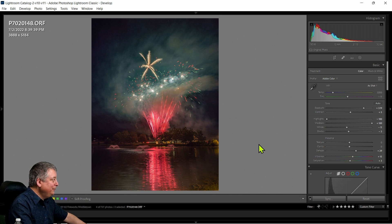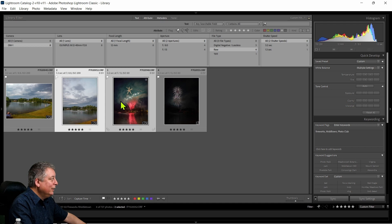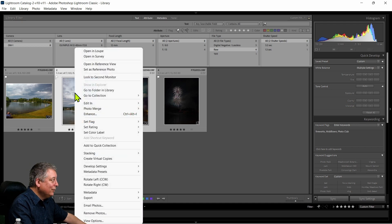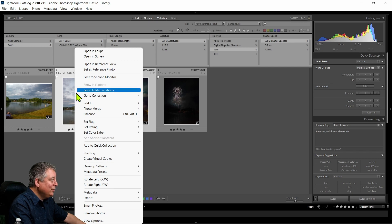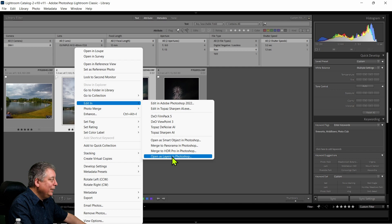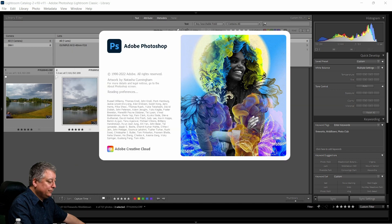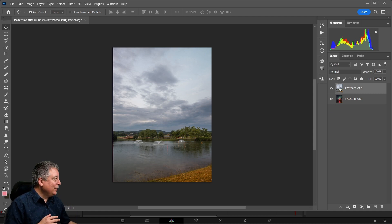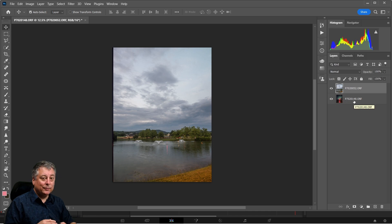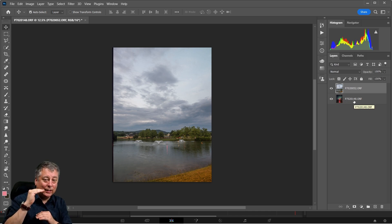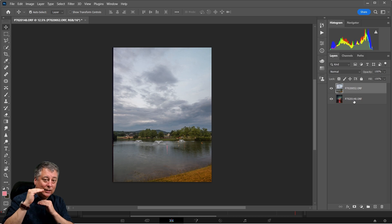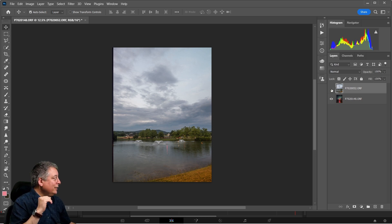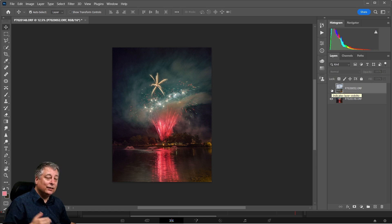I'm going to select both these images, then right-click and do Edit and Open as Layers in Photoshop. Now that we're in Photoshop, we have both images. This is the landscape shot, this is the firework shot. The landscape shot is on top, so that's why we only see that right now. Underneath is the firework shot, and I can turn off the landscape shot and you can see the firework shot underneath.